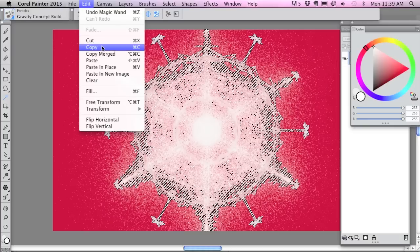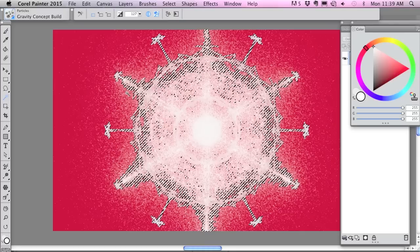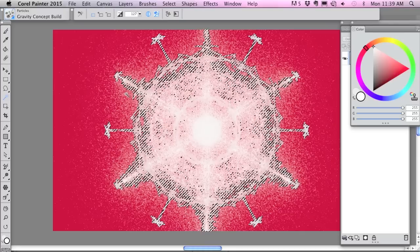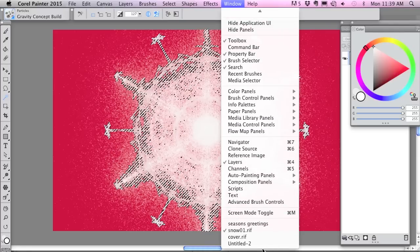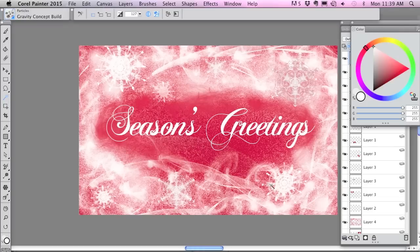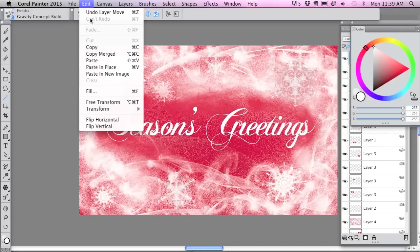Command C on Mac, Control C on Windows to copy, and I'm gonna go over to my design and paste. And there's my snowflake.